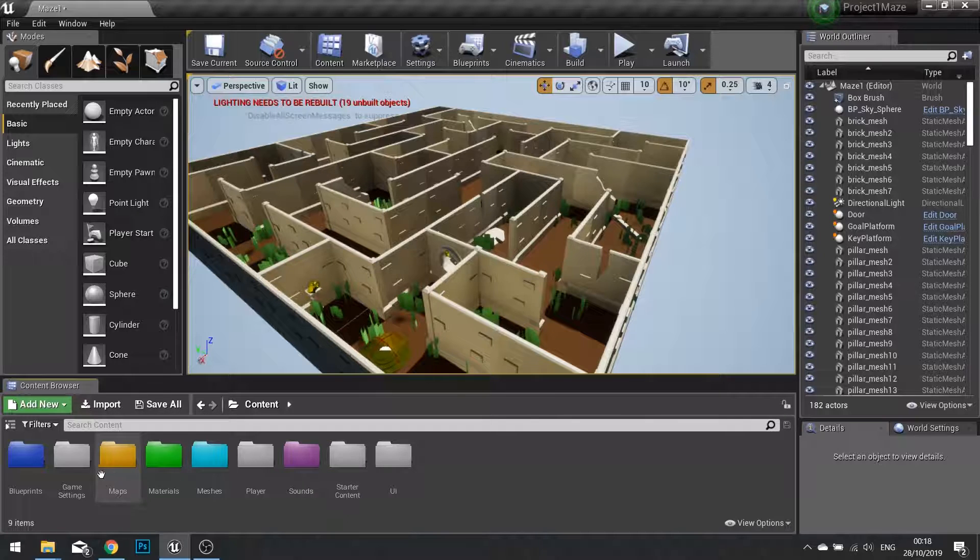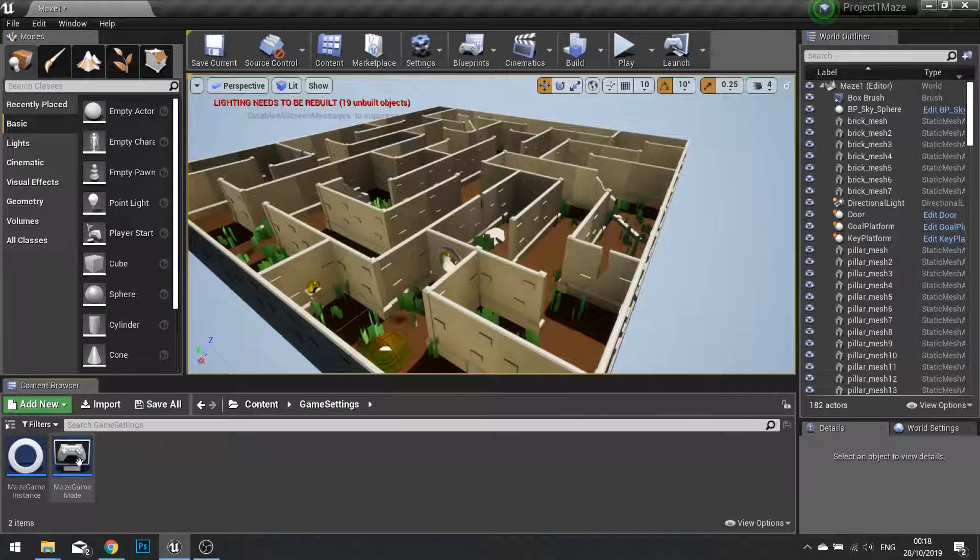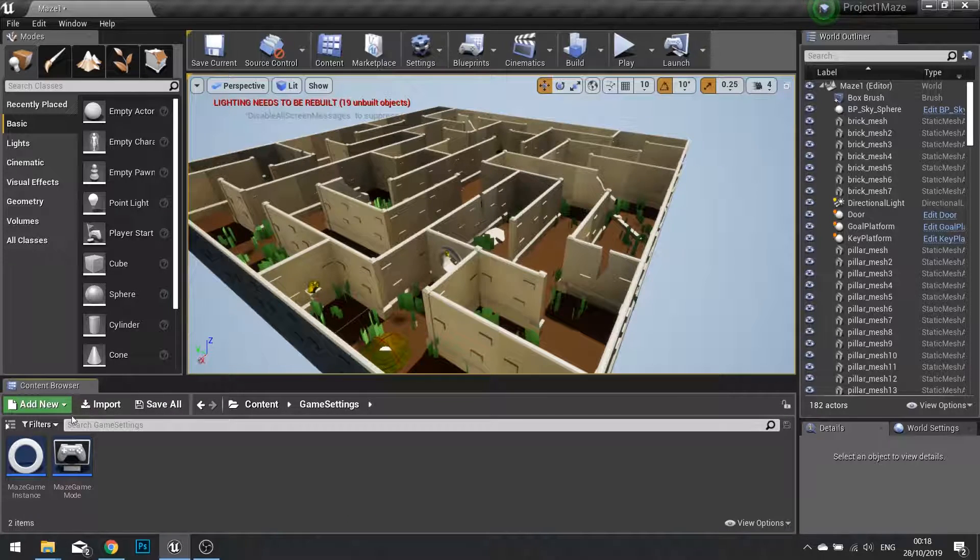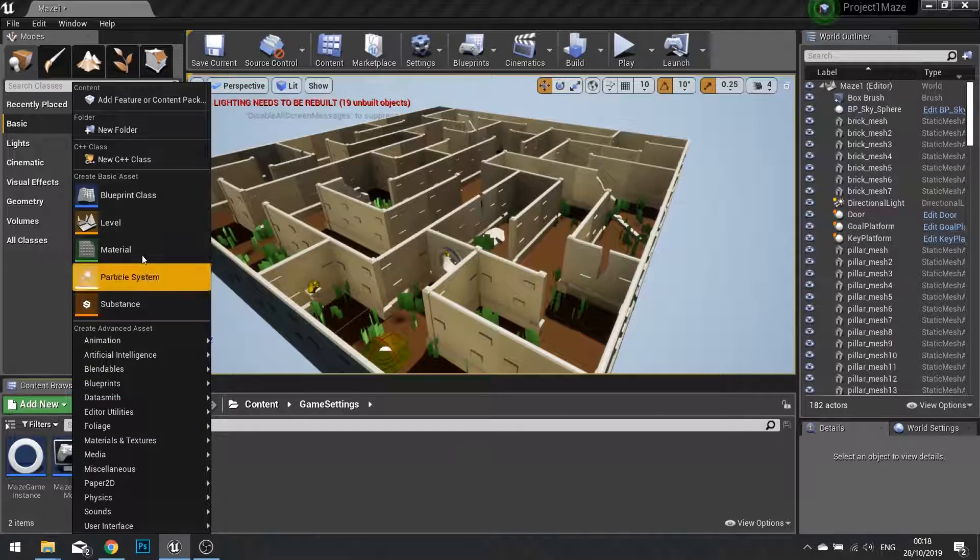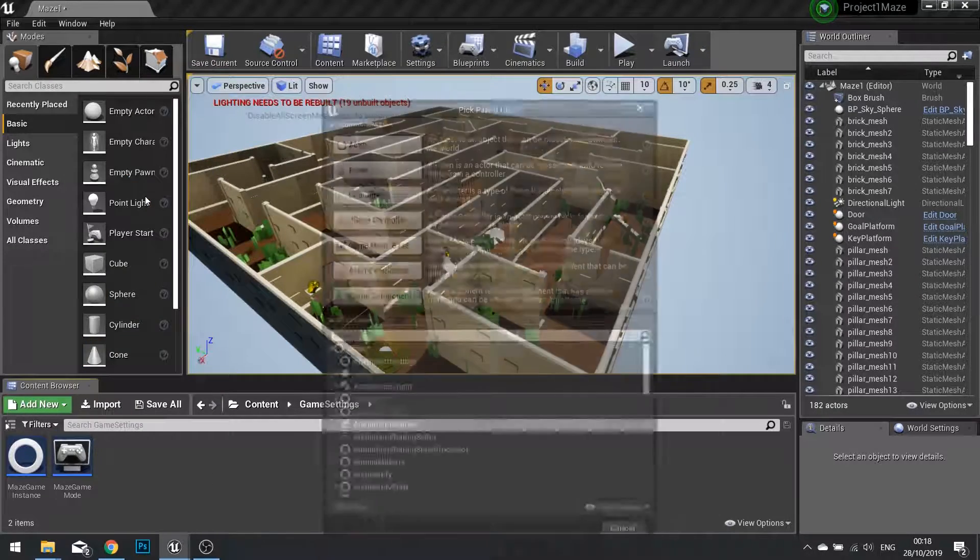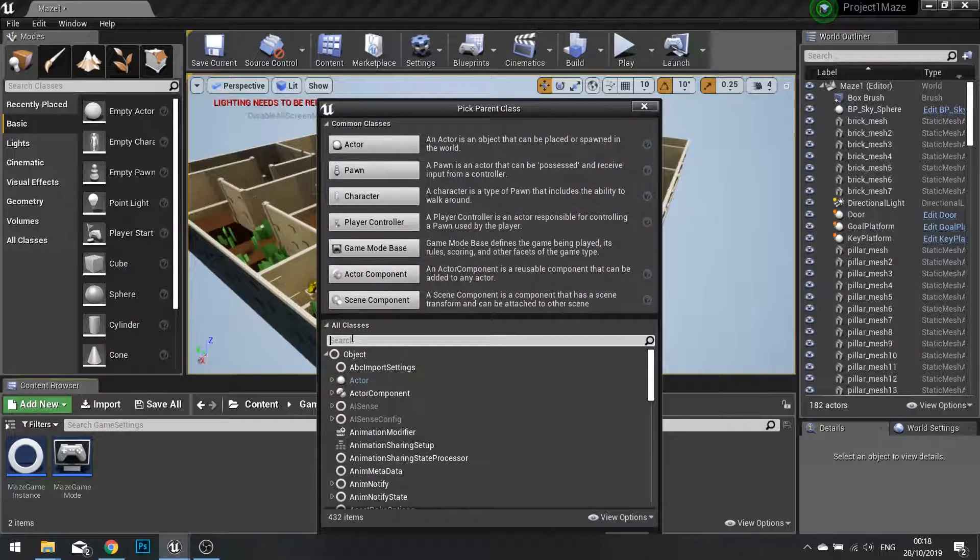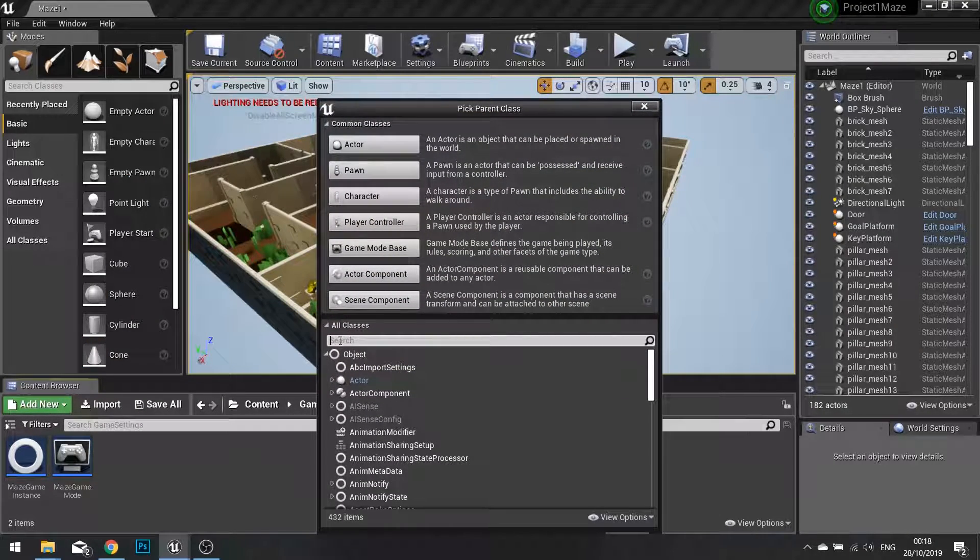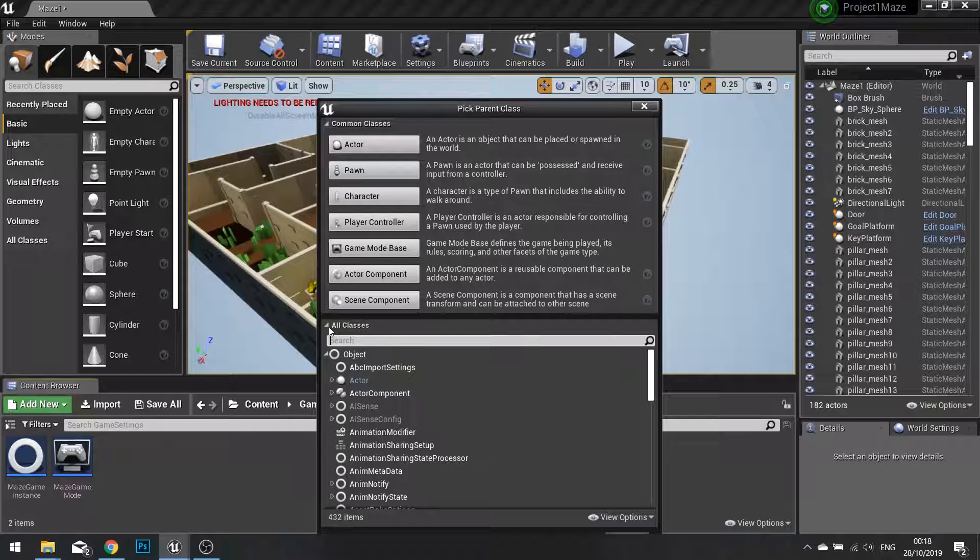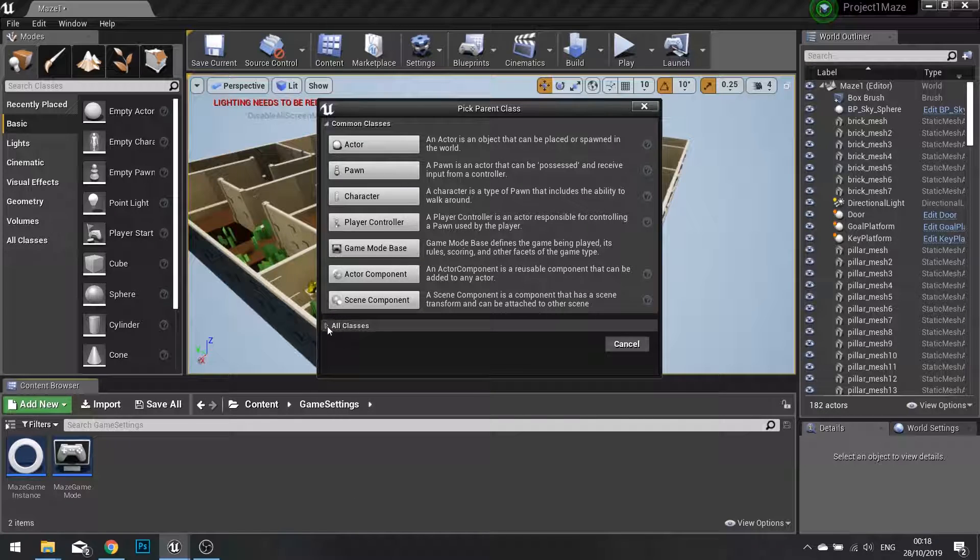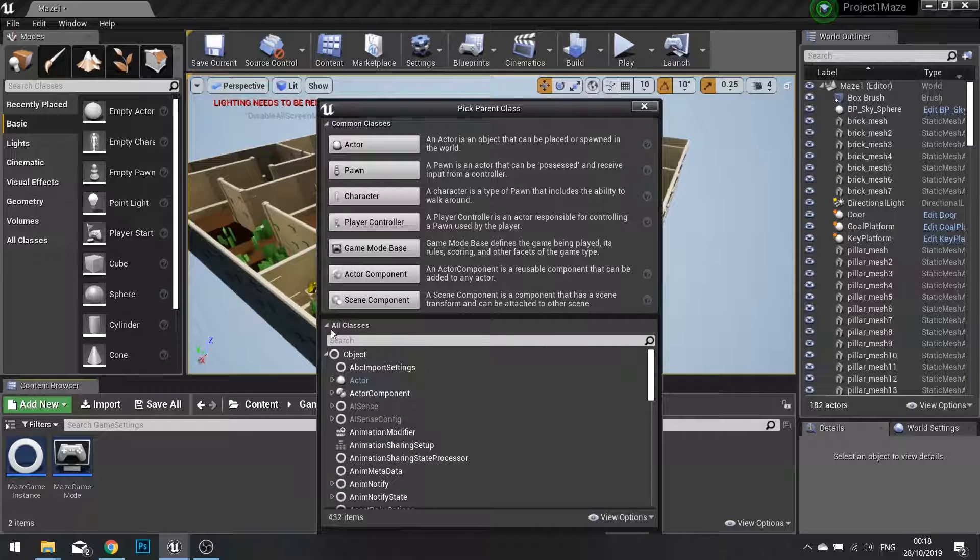I'm going to go to my game settings folder and create a new blueprint class. I'm going to search in the all classes box, and if that's not there, you can show it with this little icon here.